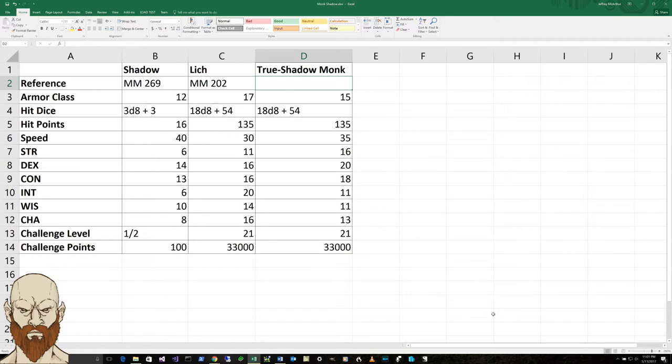fire, lightning, thunder, bludgeoning, piercing, and slashing from non-magical weapons. Its damage immunity is necrotic and poison. And condition immunities include exhaustion, frightening,